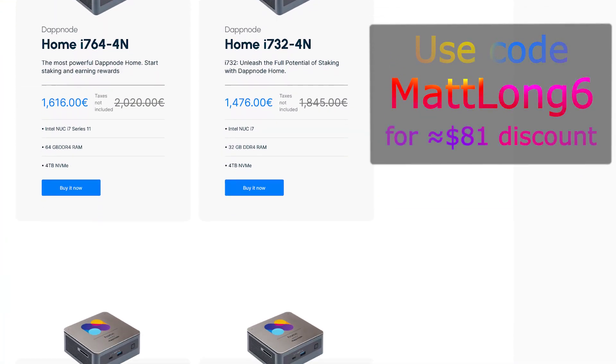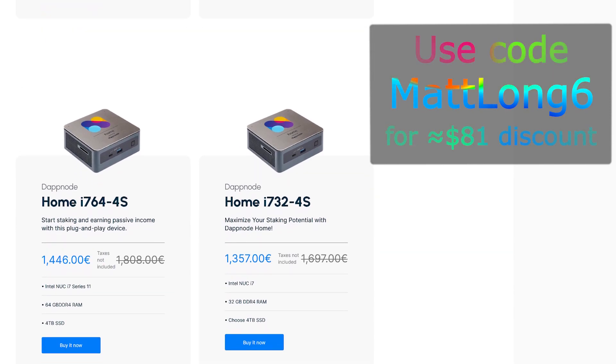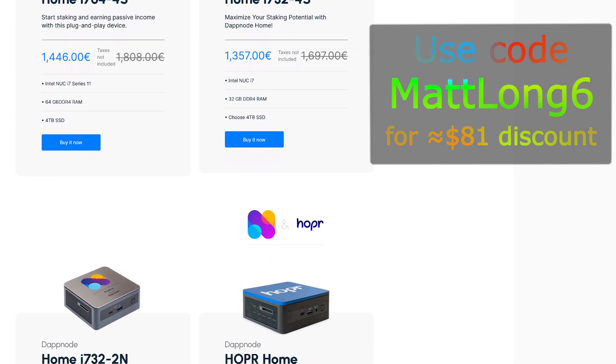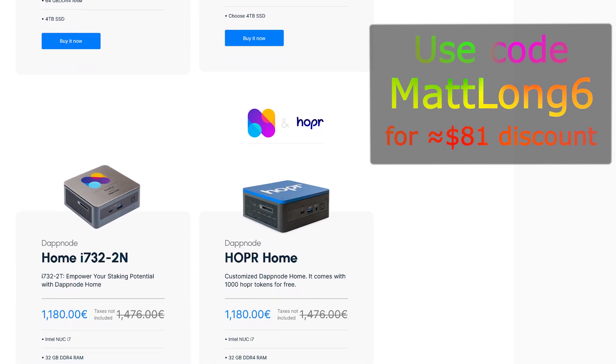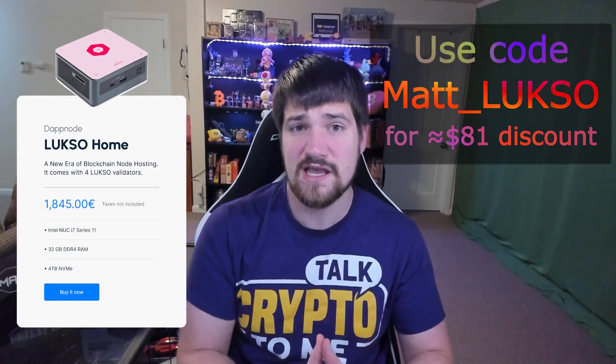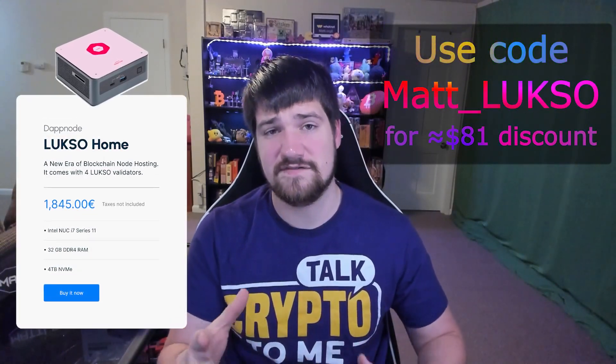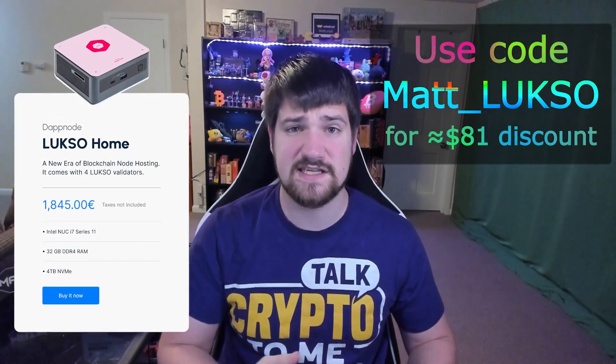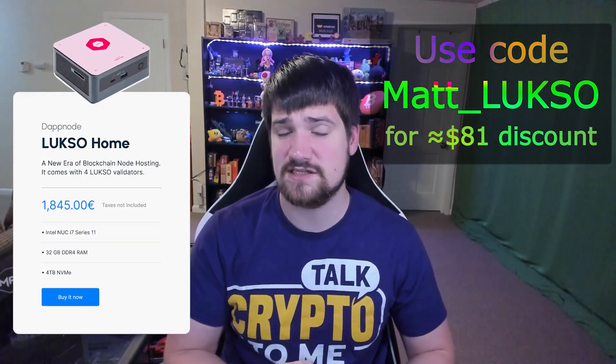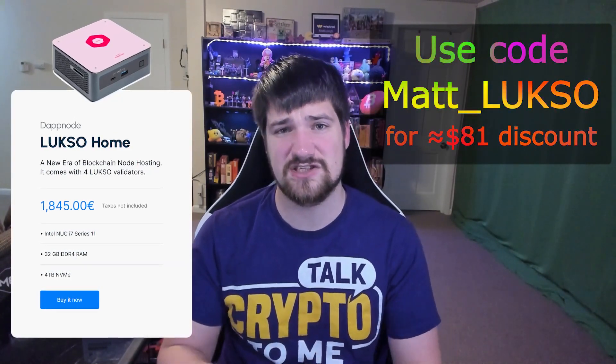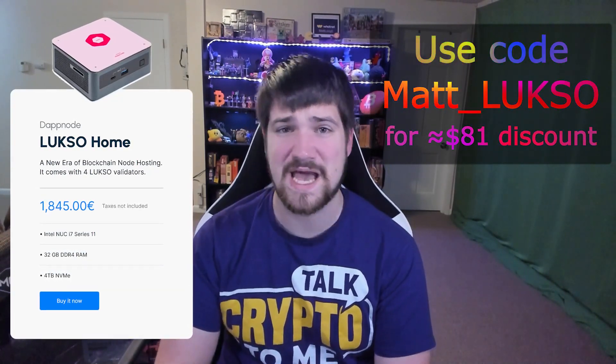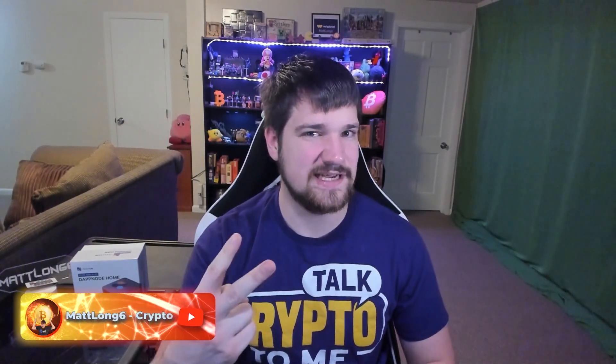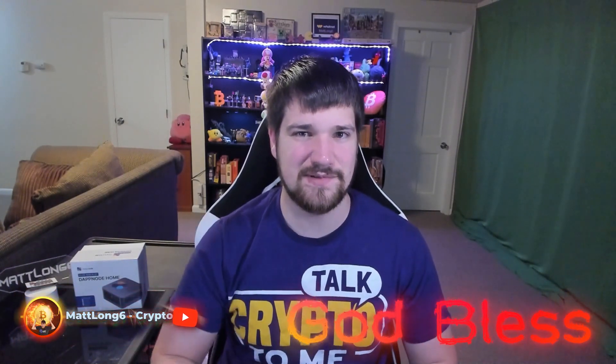Also guys, don't forget to use my code Matt Long Six to get an awesome discount if you want to buy your own DappNode. And don't forget, before November 26th you can buy the special Luxo version of the DappNode and you'll receive some free Luxo to start your validator. Just use code matt_luxo. Anyways guys, thank you for watching, and as always, stay safe, trade safe, and God bless. Peace.